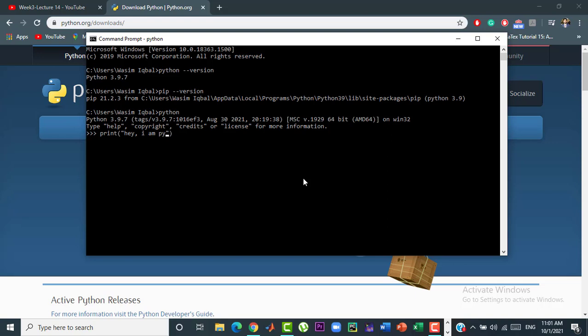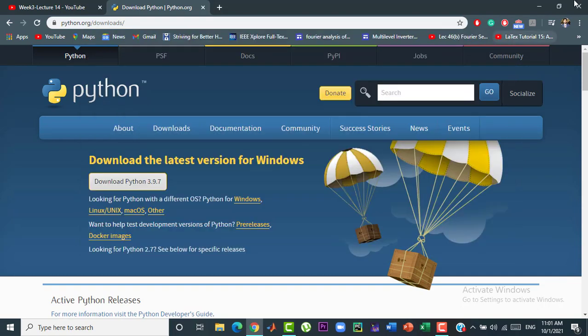Here, you can see that Python is also working properly on the command prompt. So, that's all for today guys. See you soon in the next video.